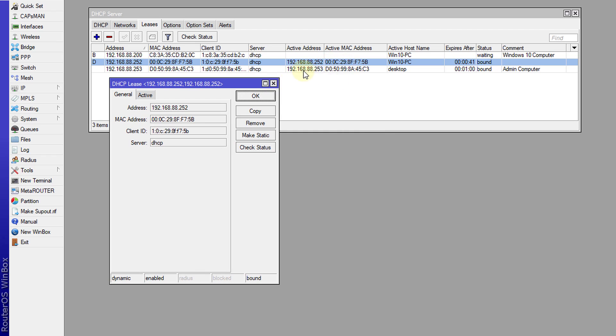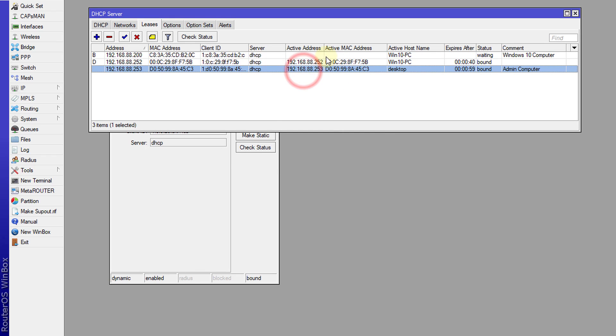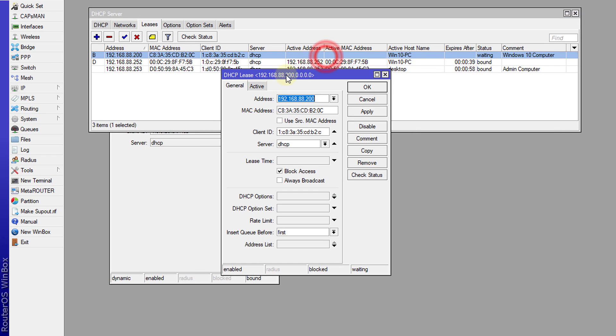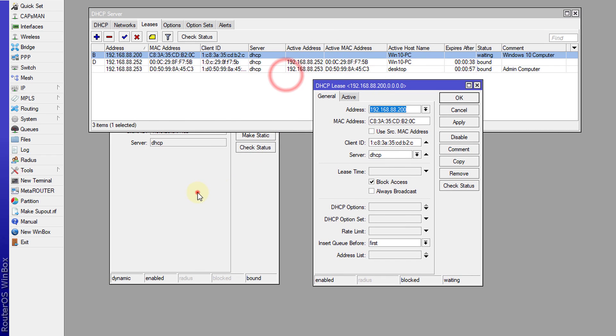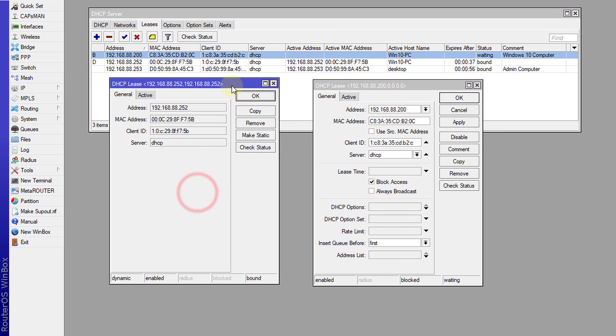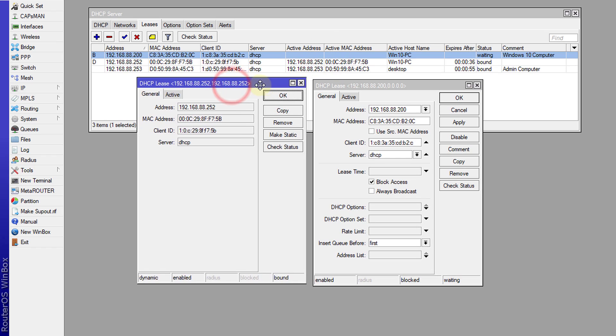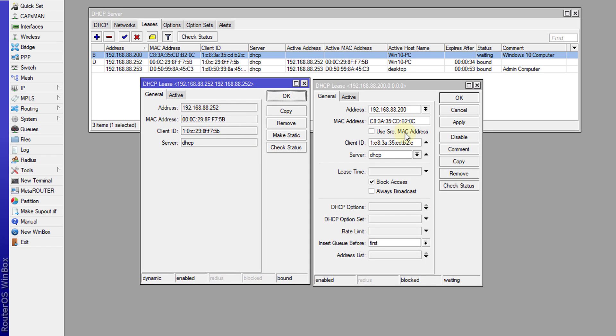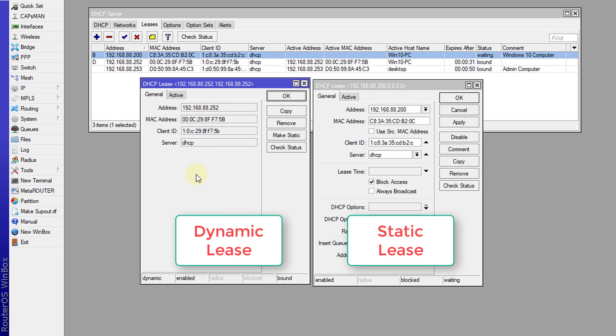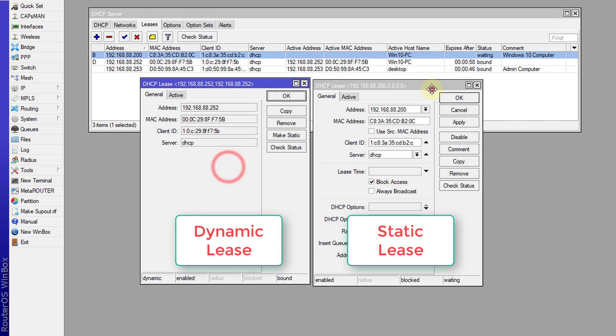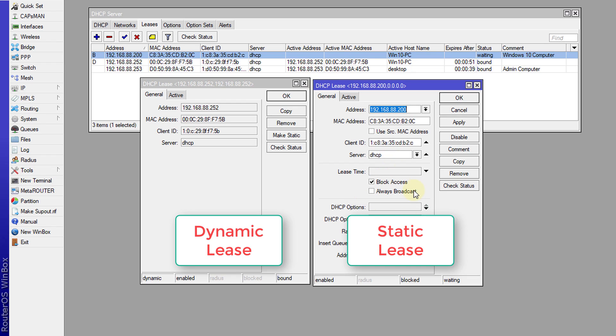I'm going to open another computer so we can see them side by side. This is a dynamic address and this is a static lease. Dynamic lease, static lease. The static lease has more options. Dynamic, all that happens is this client just gets an IP address.